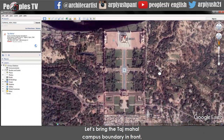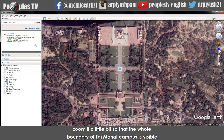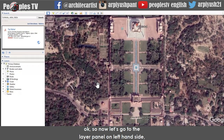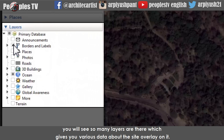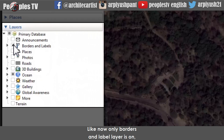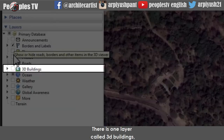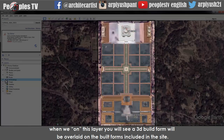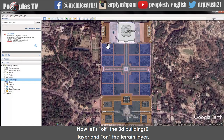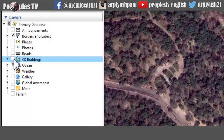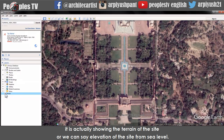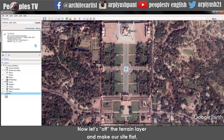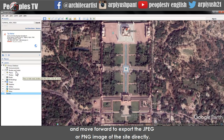Let's bring the Taj Mahal campus boundary into view. Zoom in a bit so the whole boundary of the campus is visible. Now go to the layer panel on the left hand side. You will see many layers which give you various data overlaid on the site — like borders and labels, 3D buildings, and terrain. The 3D buildings layer overlays 3D building forms on the site. The terrain layer shows the elevation of the site from sea level. Now let's turn off the terrain layer, make our site flat, and move forward to export a JPG or PNG image.